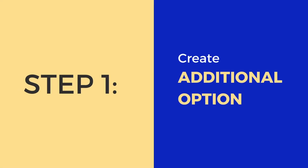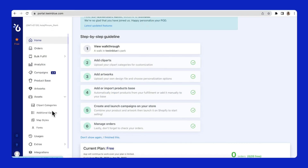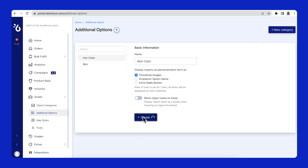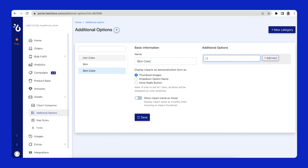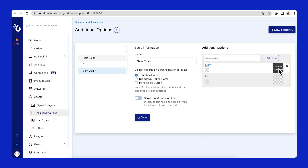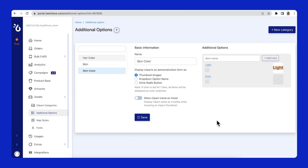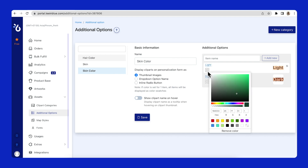Okay, let's begin with the first step of creating an additional option. Go to Assets, then open the Additional Options page. I will create a new category named Skin Color. In this category, I will add two options which are Light and Dark. Then upload thumbnail images for each option. If you don't want to use a thumbnail, you can set a color for each option to show the options on the store as color.